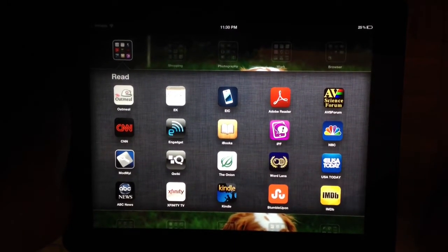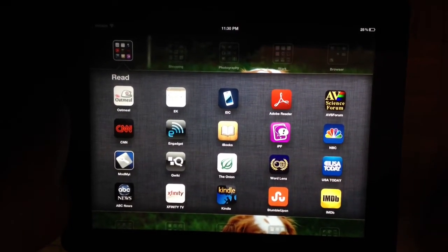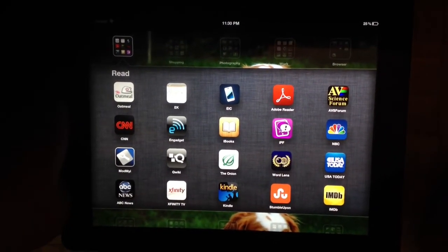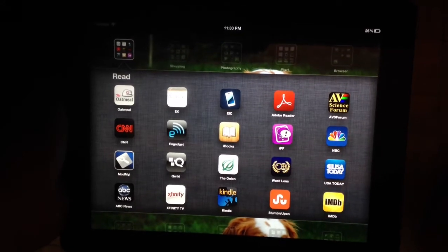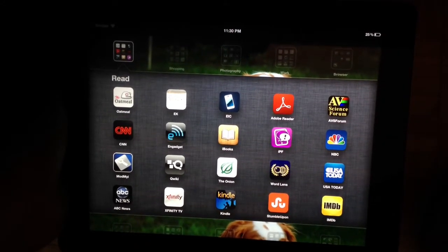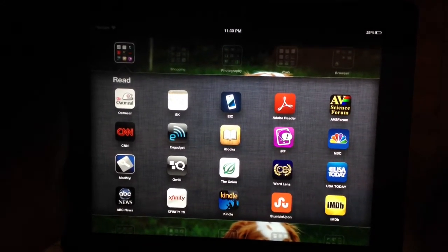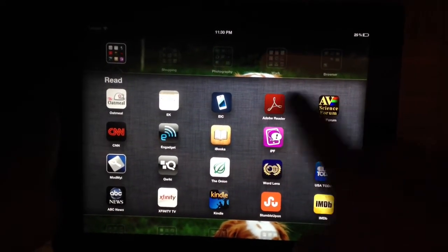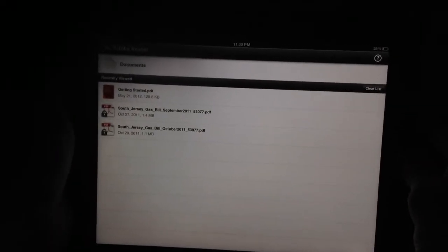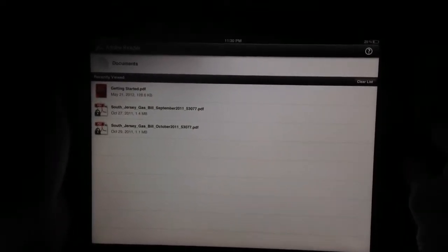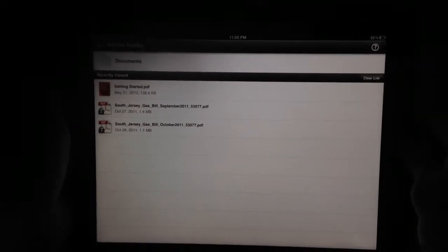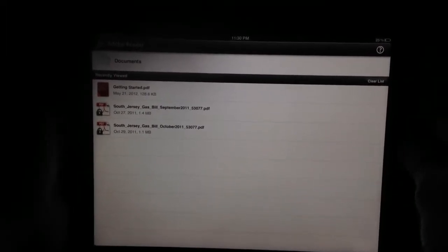Welcome back everyone to another review on EverythingiCafe.com. Today we're going to be reviewing an app called Adobe Reader for iPad. Adobe Reader is an app most people have heard of. If you use a computer for any kind of business purpose, you have probably heard of Adobe Reader or at least a PDF file.